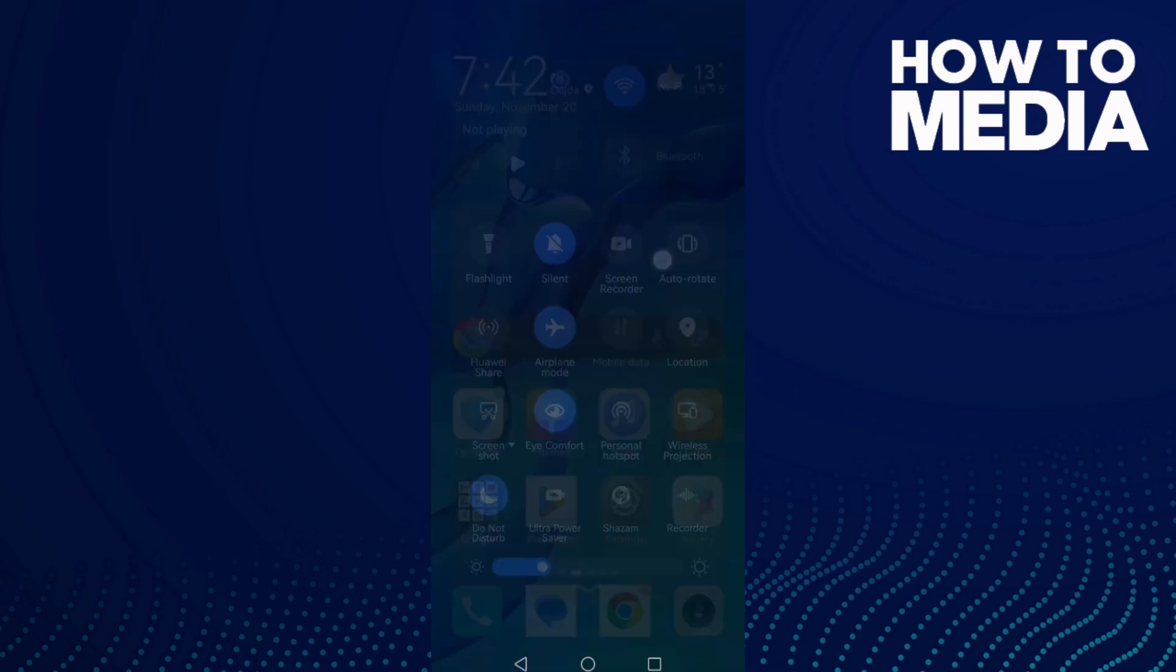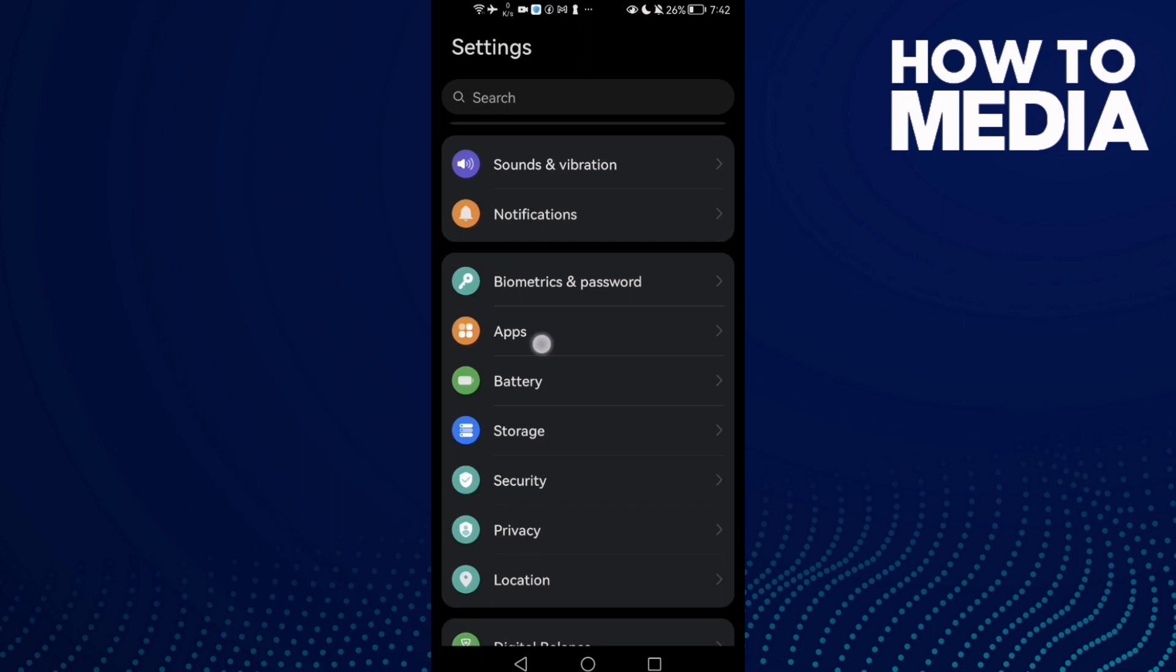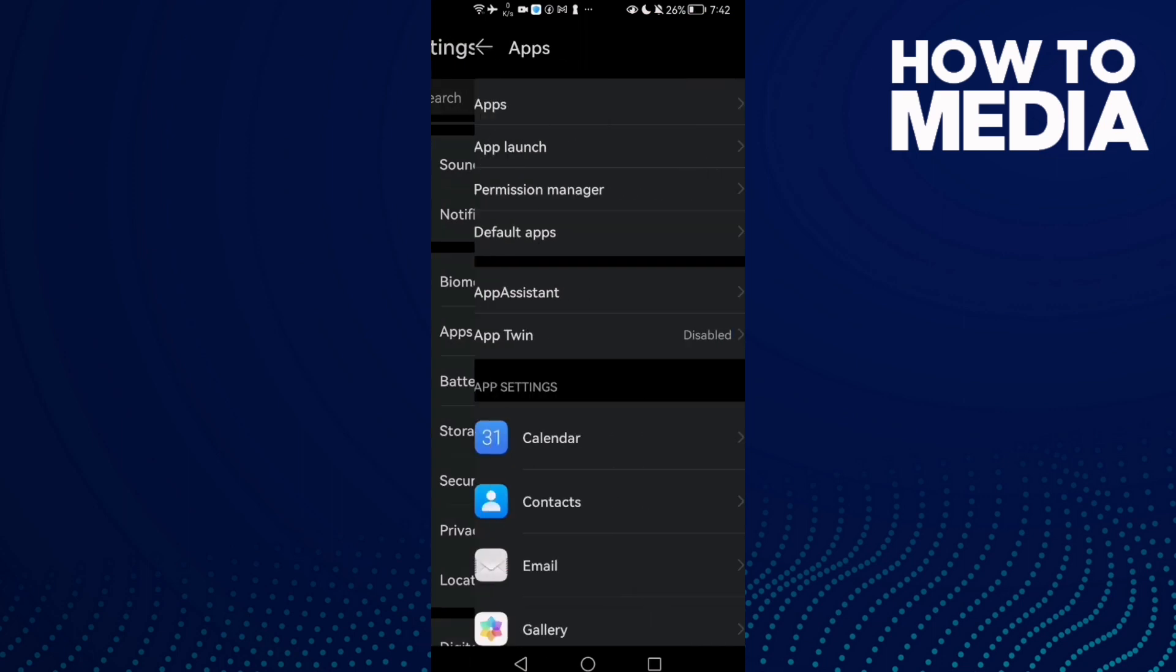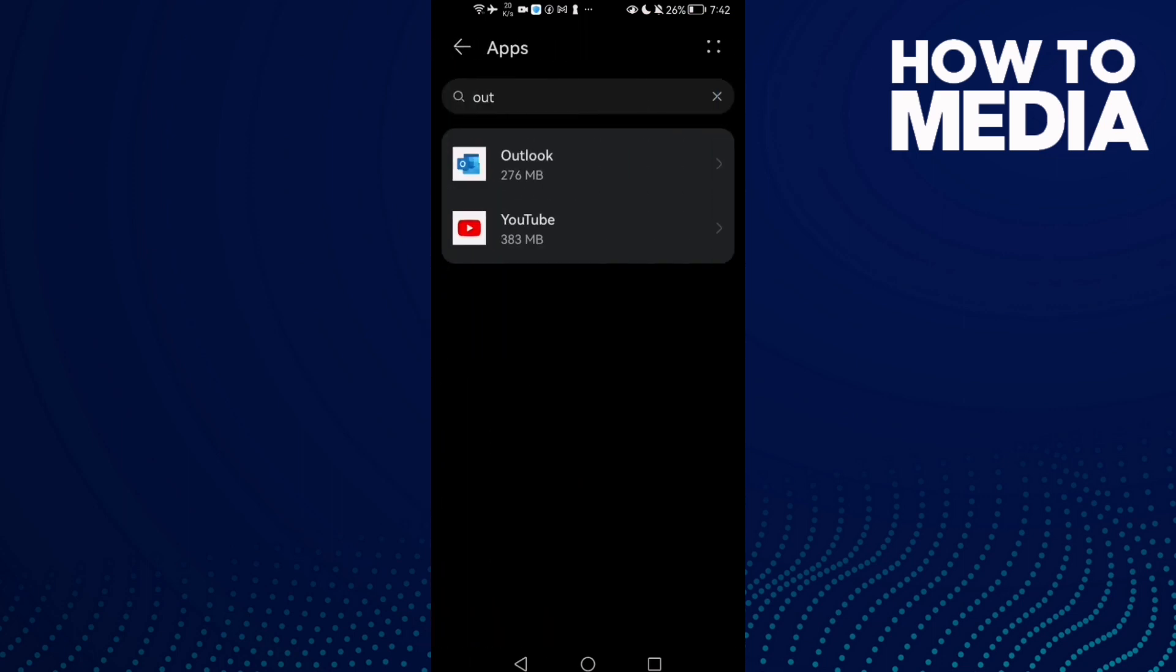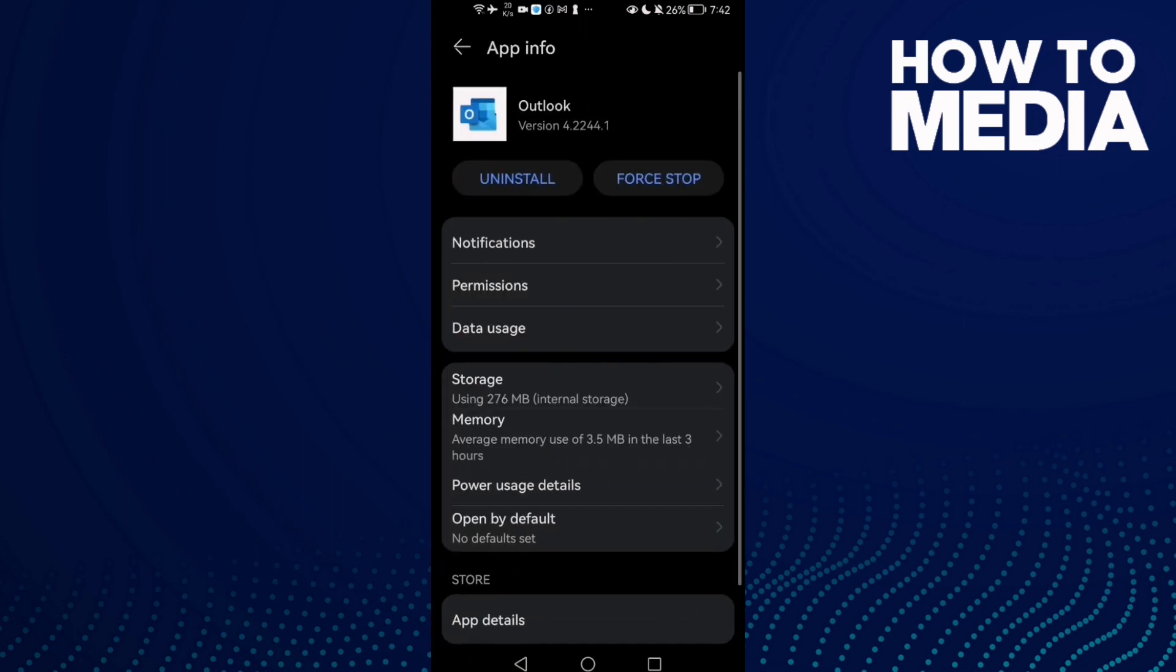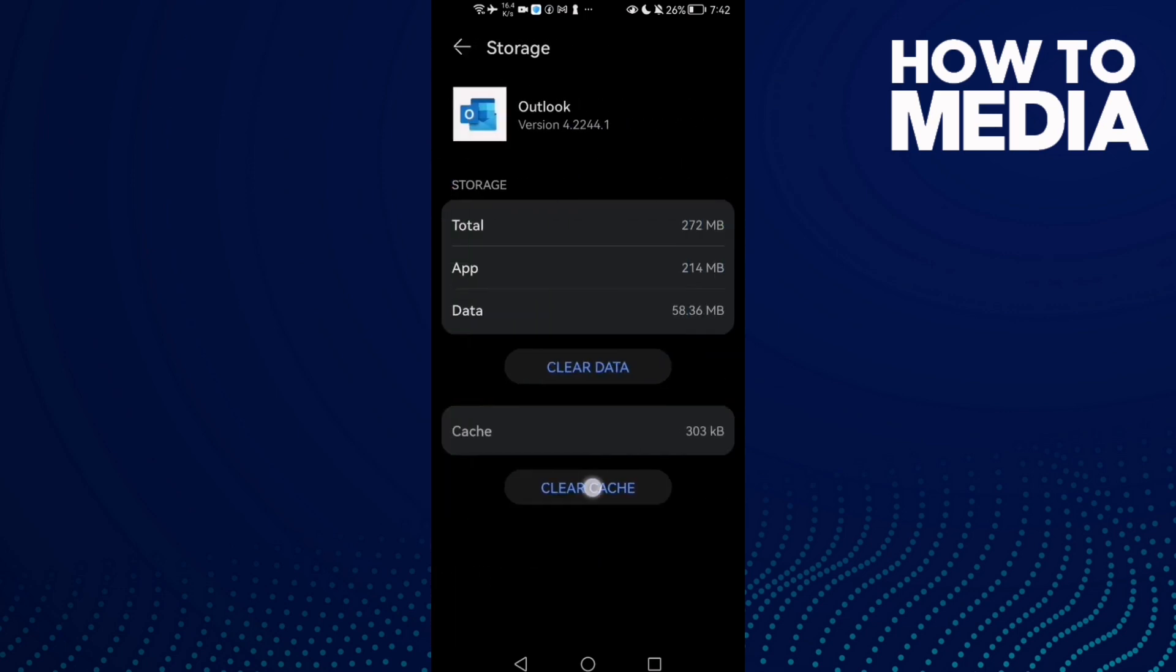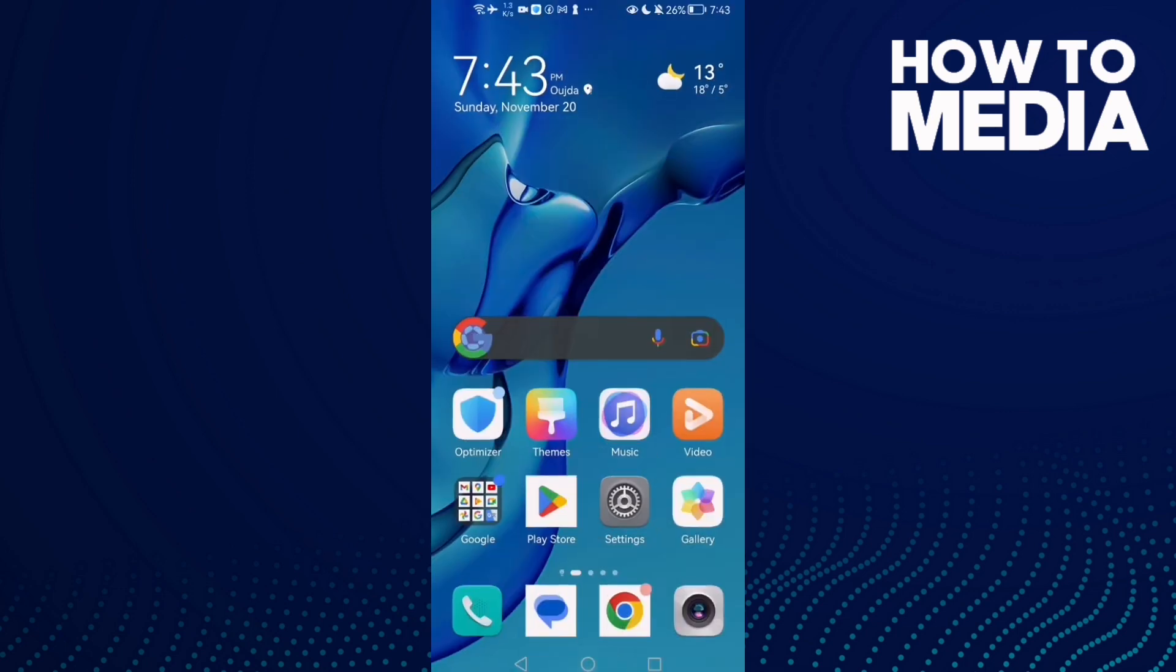Click Force Stop, go to Storage, and clear cache. Now your problem should be fixed.